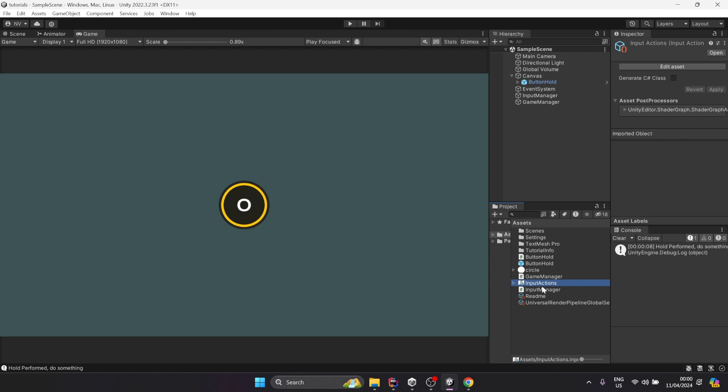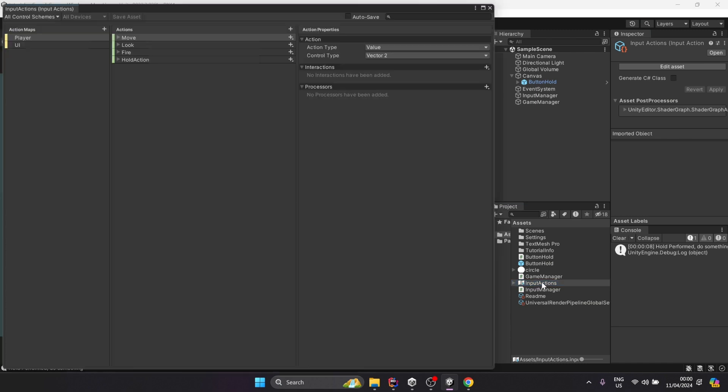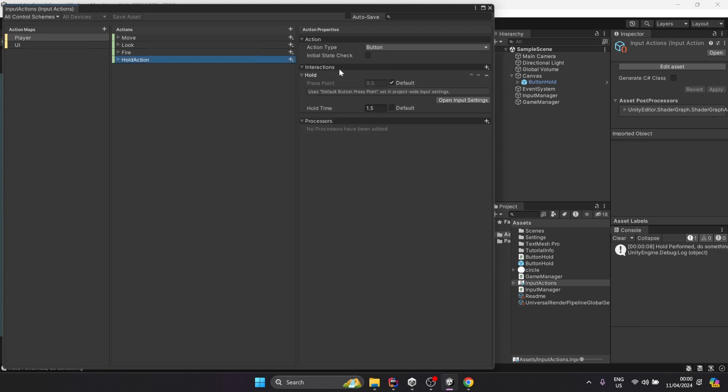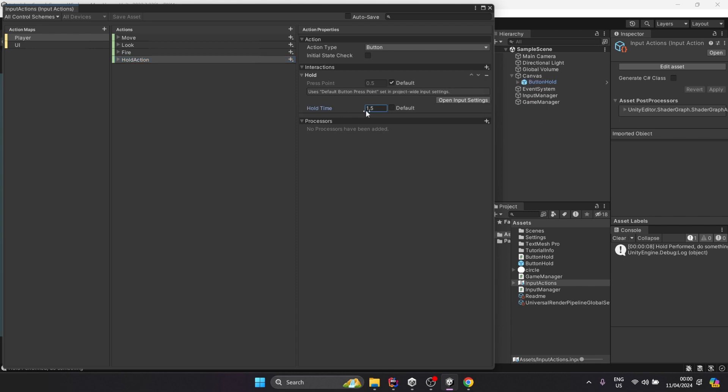For this, we're going to use the new input system and register a hold action. Right here you can see I created it, gave it a hold action name, and added an interaction. You can press this plus key here, select Press and Hold, and set the hold time that you prefer. Then you're going to bind it to your favorite bindings.